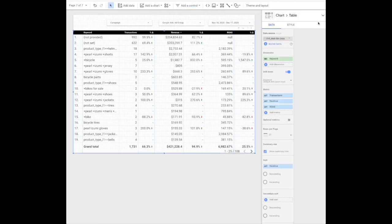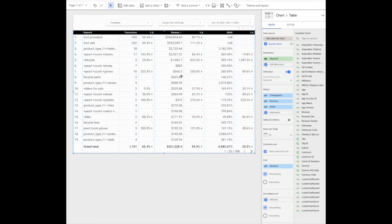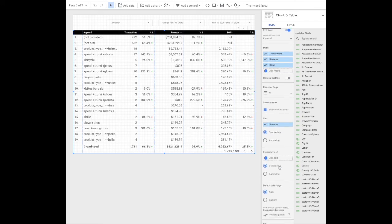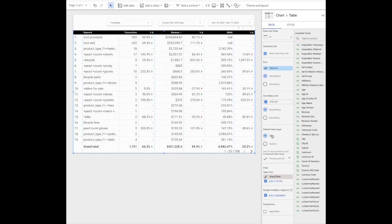This is just a basic chart table. Again, make sure you set your data source as your Google Analytics. Dimension is keyword and then we're looking at transactions, revenue, and ROAS. Sort by revenue or ROAS, whatever you want to look at. Date range, make sure it's auto. You can compare to your previous period or whatever you're optimizing against.